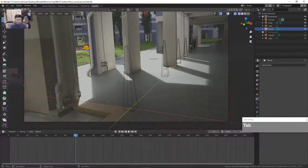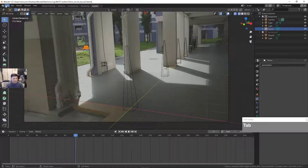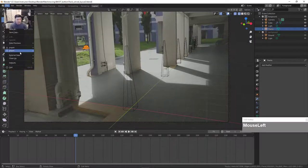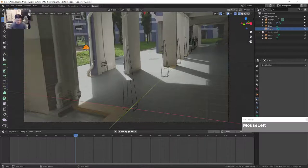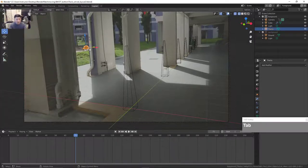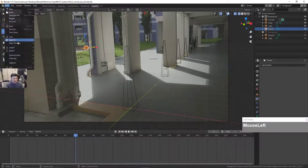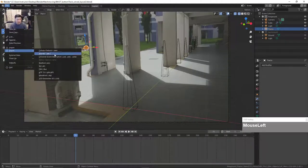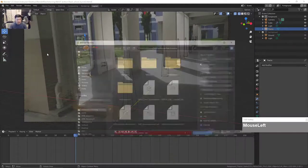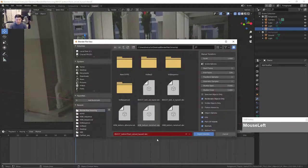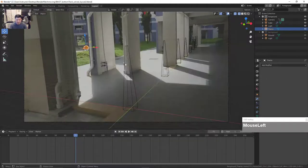I'm going to do that right now — export this out. Press Tab to go back to object mode, File, Export to Alembic again. I'll call this Alembic number 3 and then export.